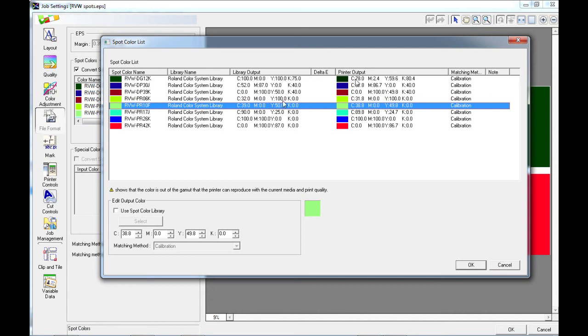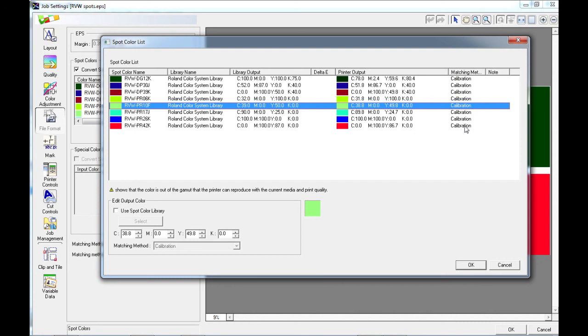And the printer output, so the CMYK value for each of these spot colors, which may vary depending on the material that you're printing onto. We also have the matching method that is used for these spot colors. Now here you have the option to replace the spot colors should you wish to.